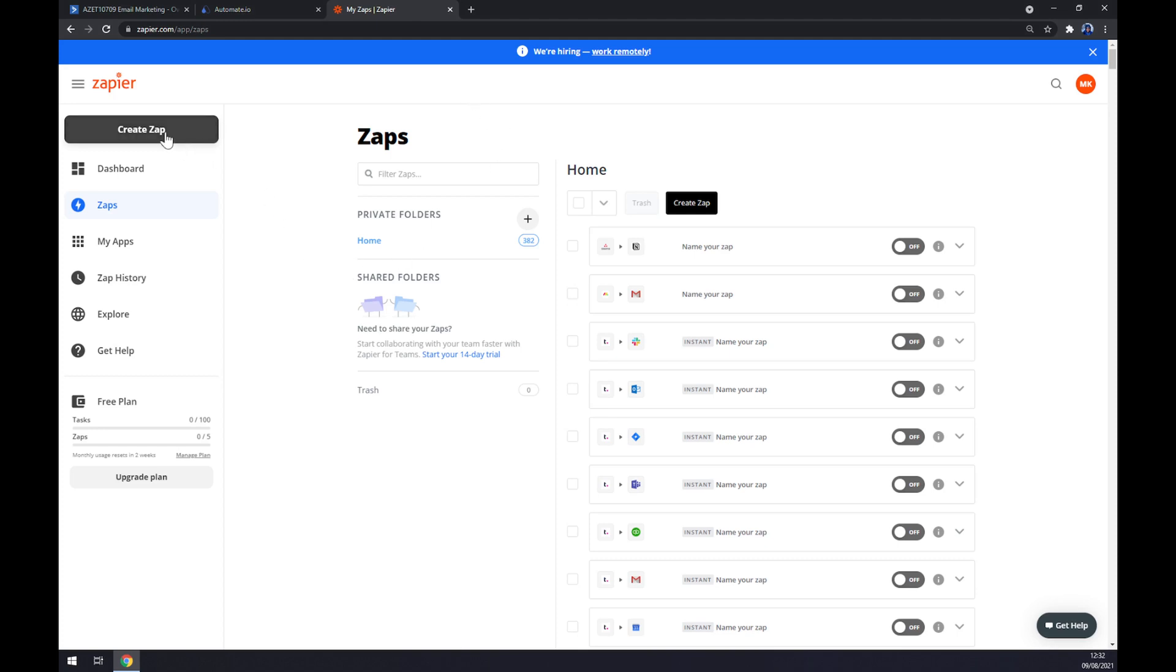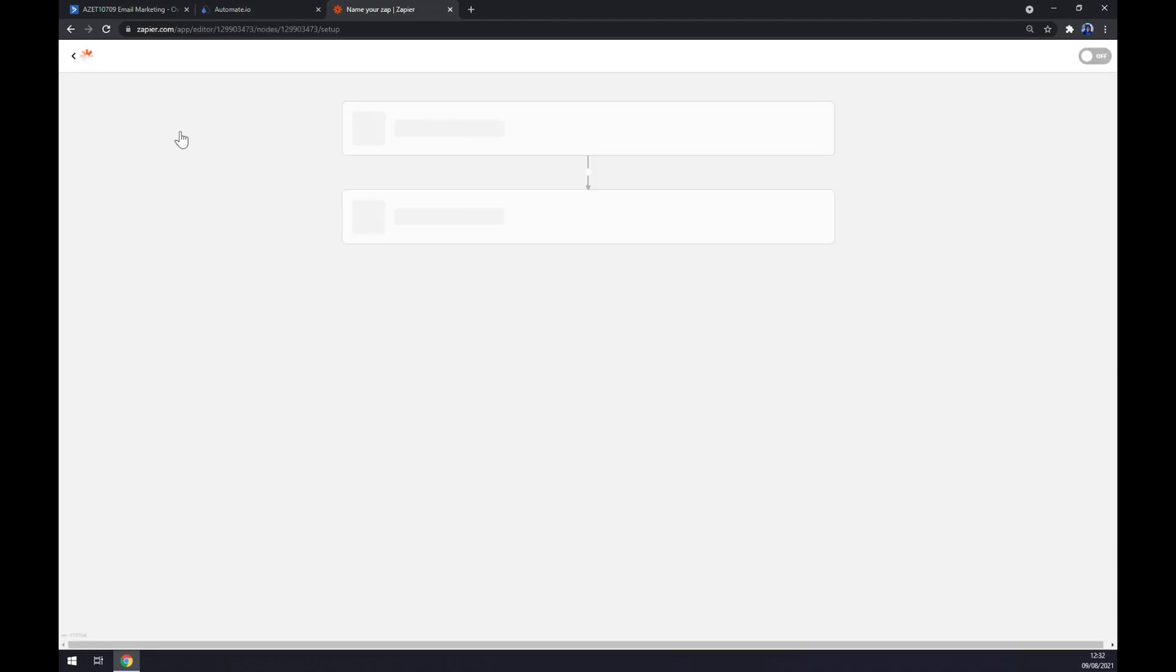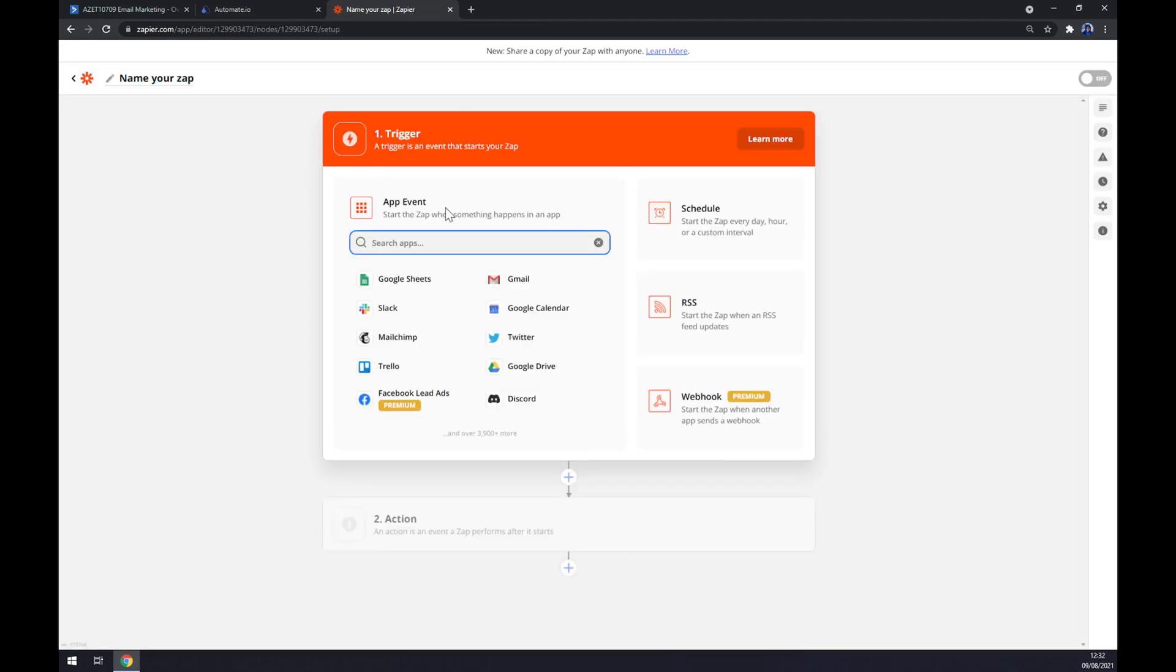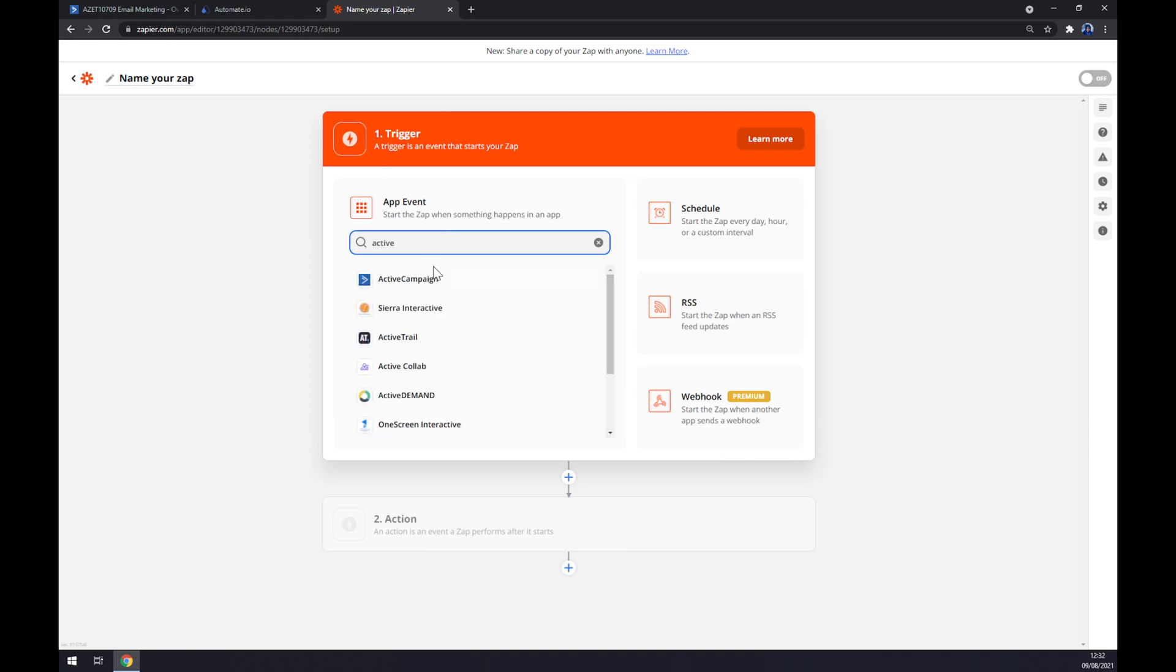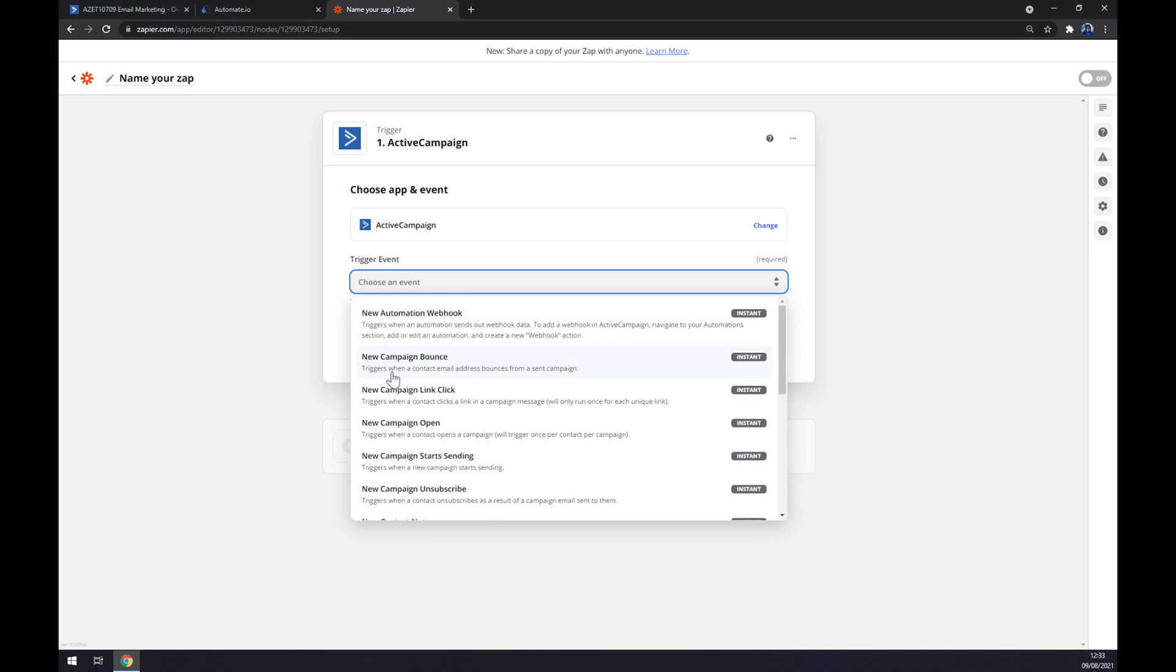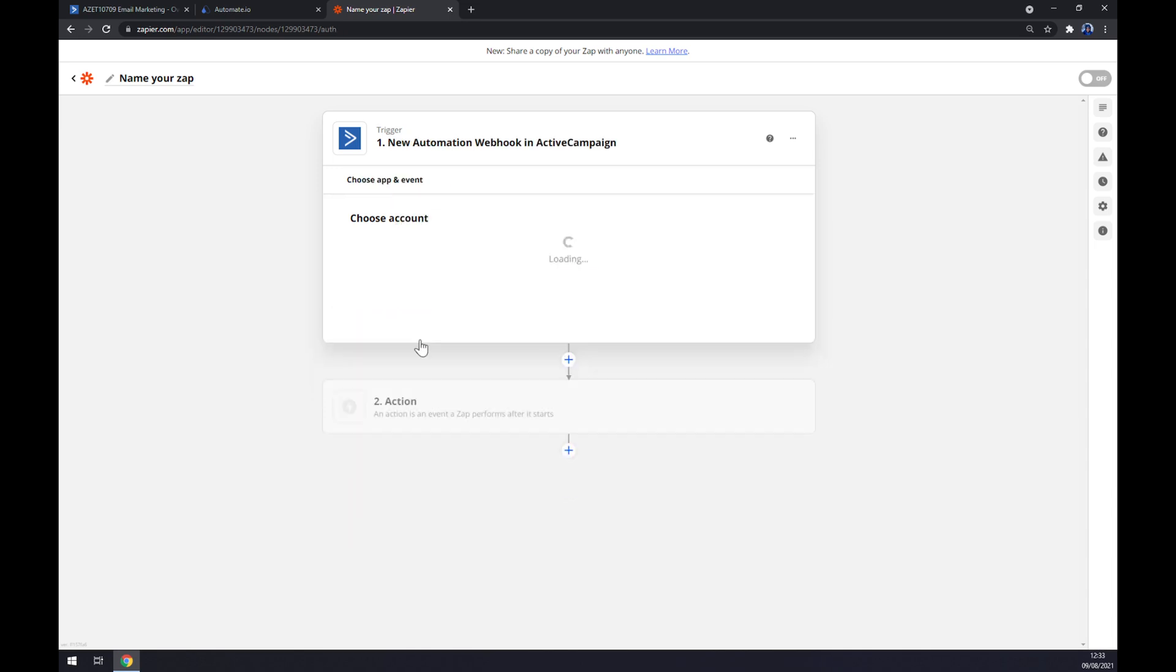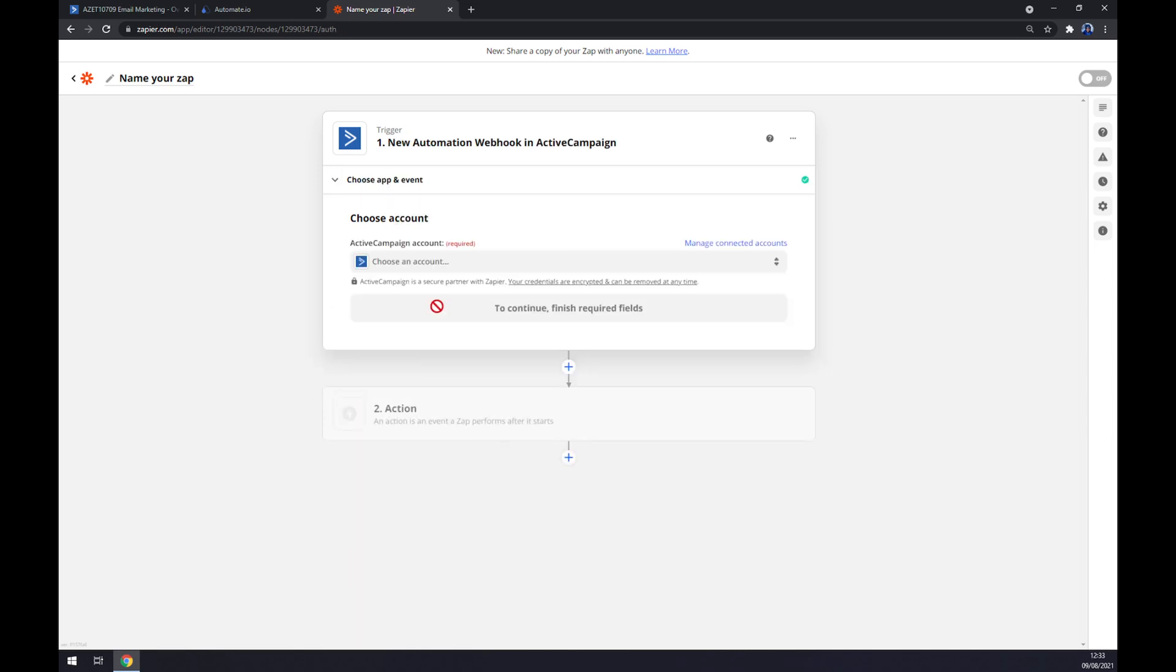We just go to the top left corner of our screen and click on 'Create Zap'. Straight away we should start with the trigger. The trigger app, as you probably thought, is ActiveCampaign. For the trigger event, you can pick from tons, so let's go with the first one.